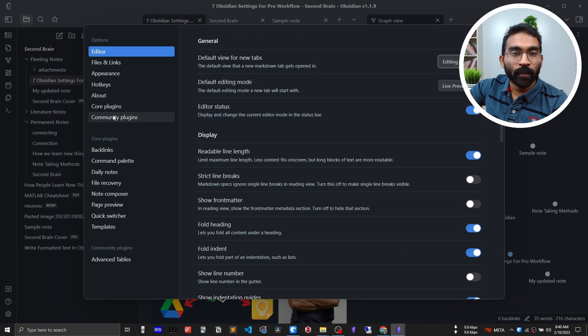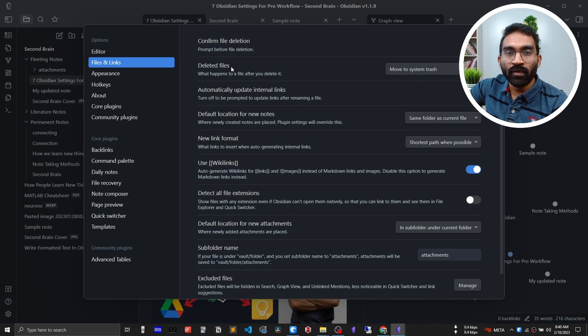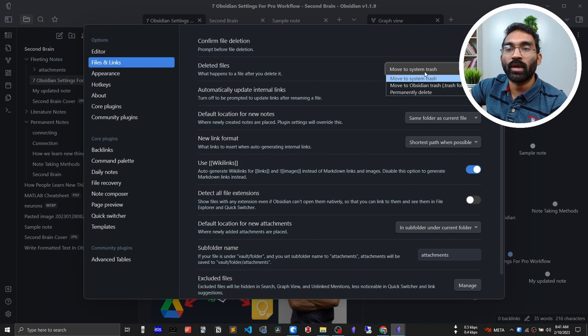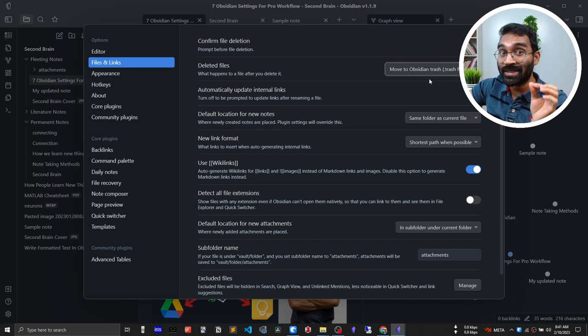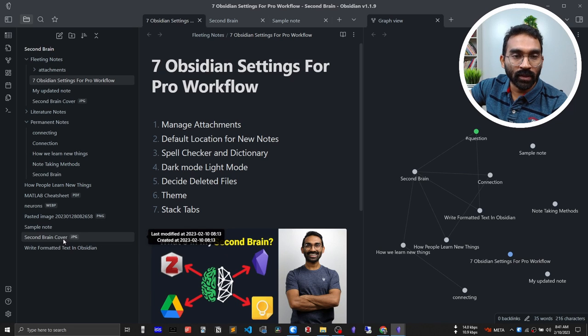You can decide where your deleted notes go. Normally when you delete something it goes into the computer's recycle bin, but I prefer to keep all deleted notes in case I need something from them later. To keep deleted notes in Obsidian's trash folder, go to Settings, Files and Links, find 'Deleted files,' and change the default option from 'Move to system trash' to 'Move to Obsidian trash.' Then when you delete a file it goes into Obsidian's internal trash.